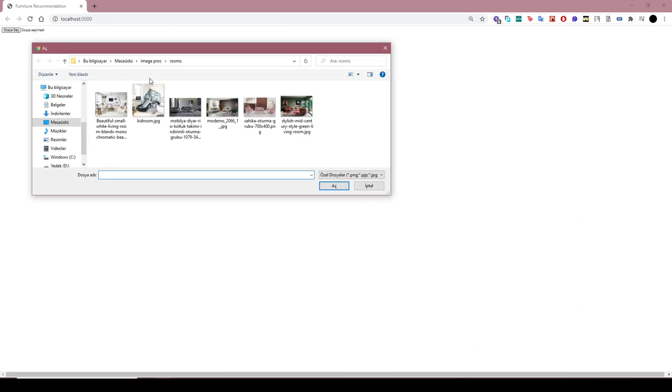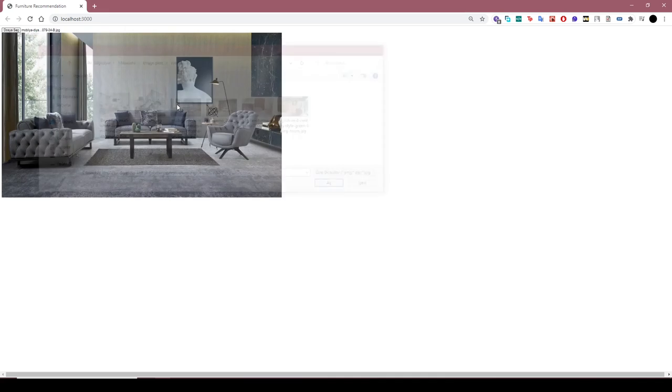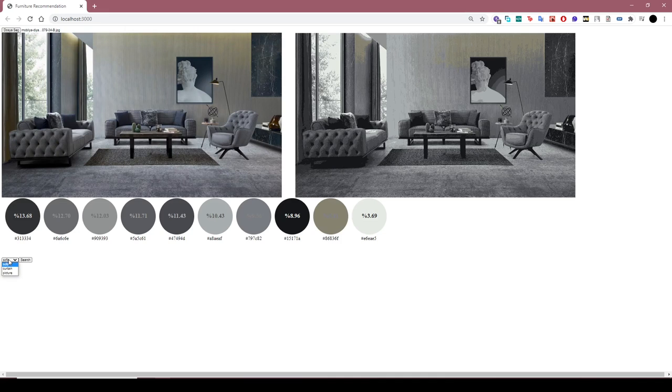Let's look at the second example. We did same steps for different room picture.